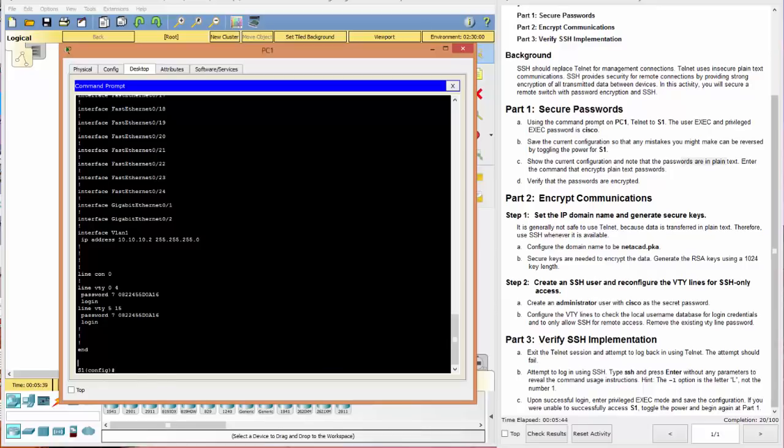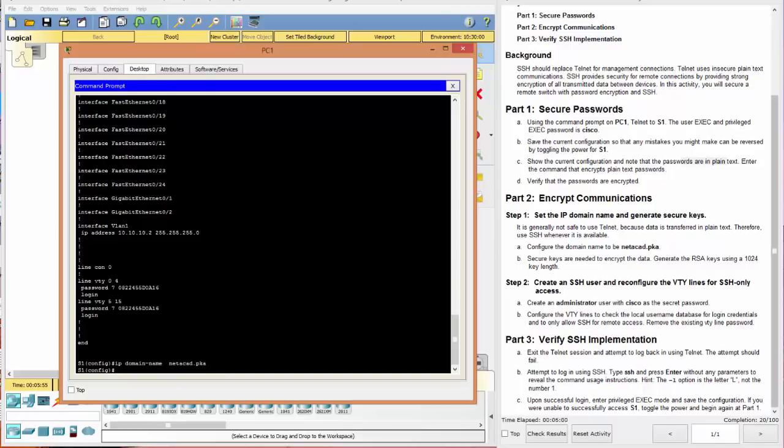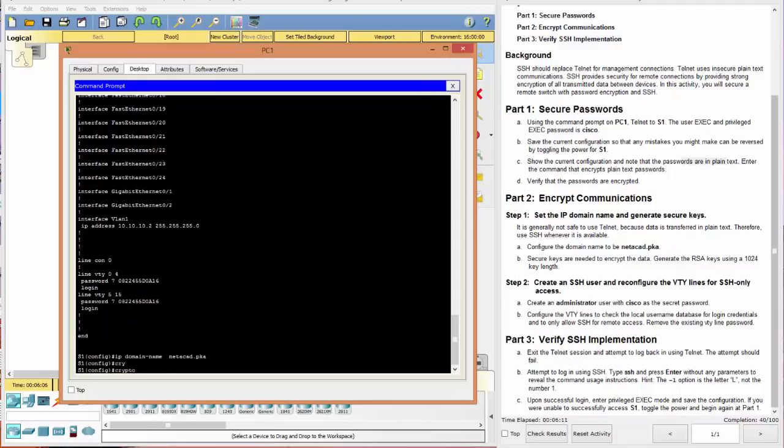So the first thing we need to do is configure a domain name. And we can do that by saying IP domain-name. And here we want netacad.pka. So now we've set the domain name. The next thing is to secure keys that are needed. And the command for that is crypto.